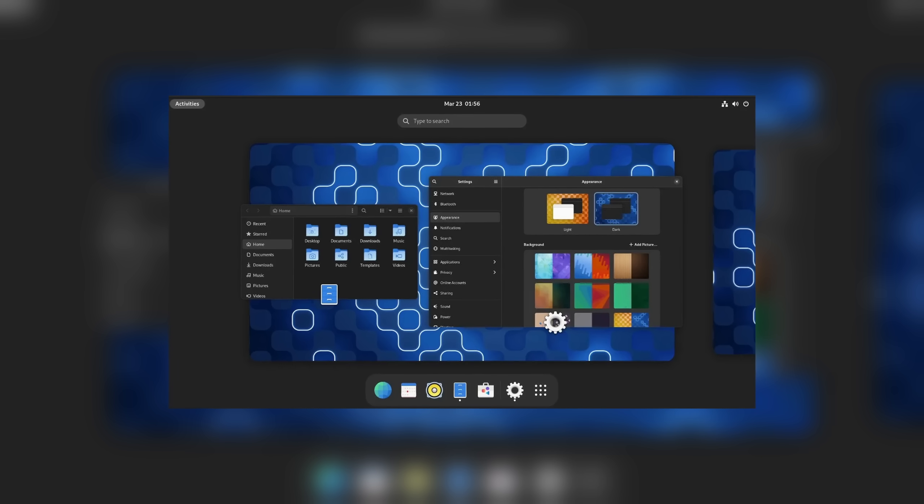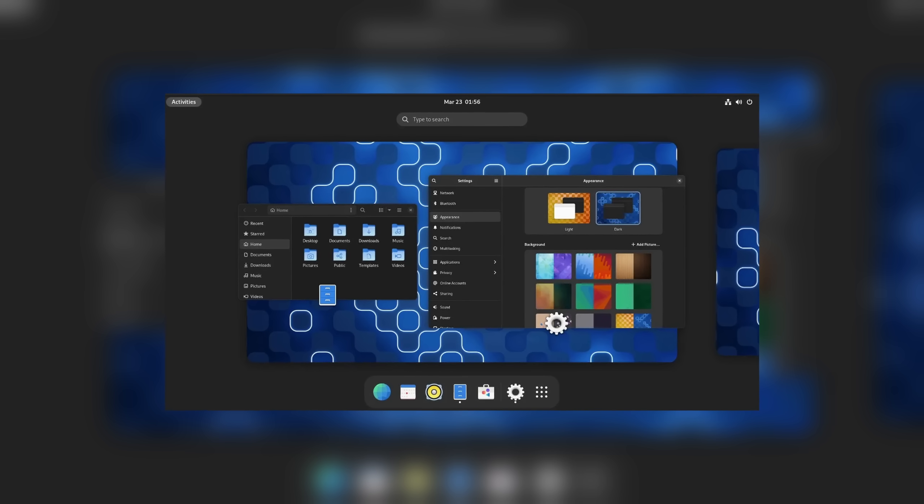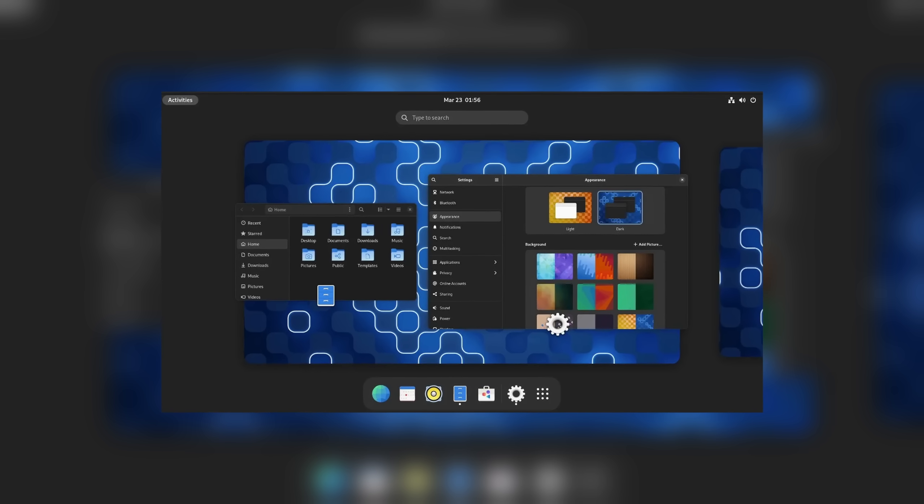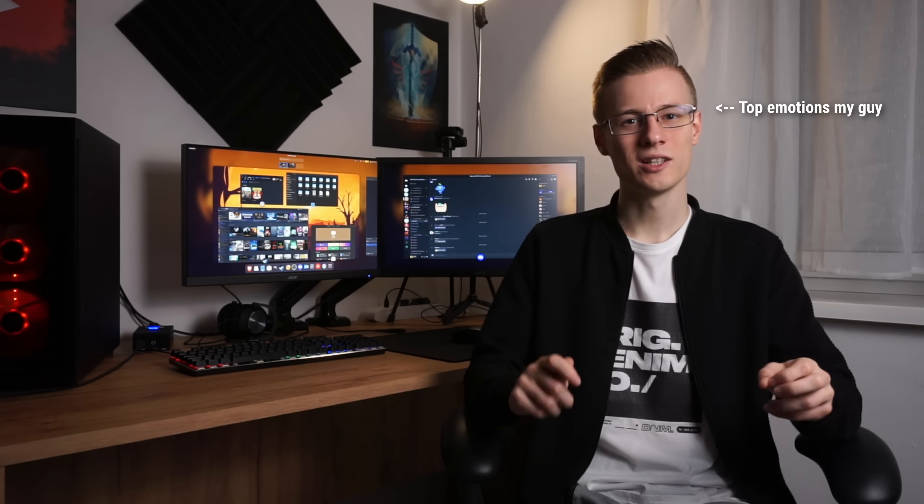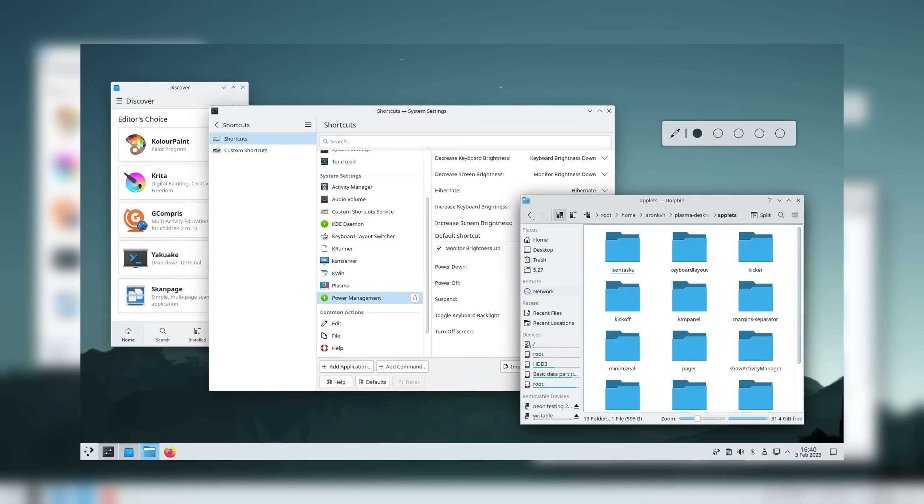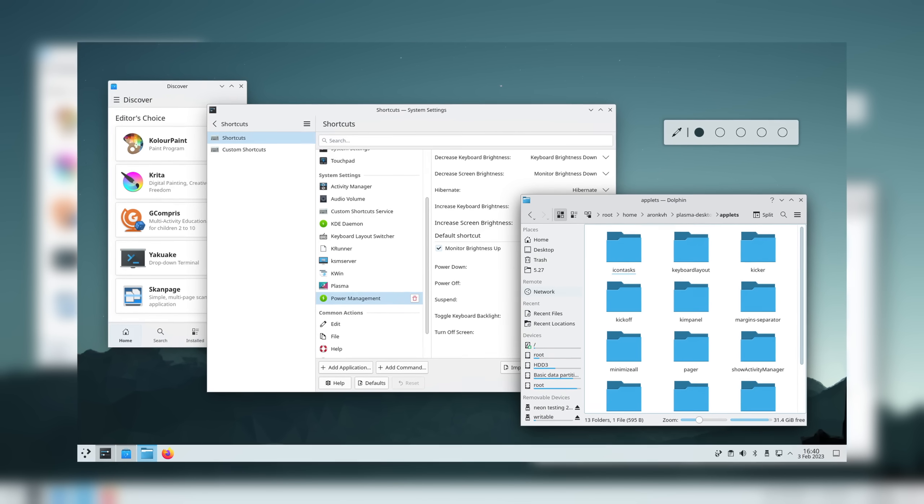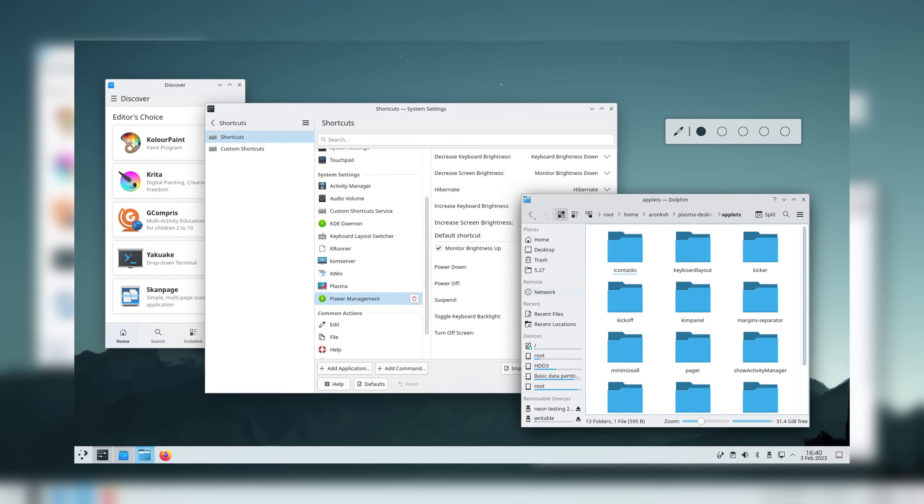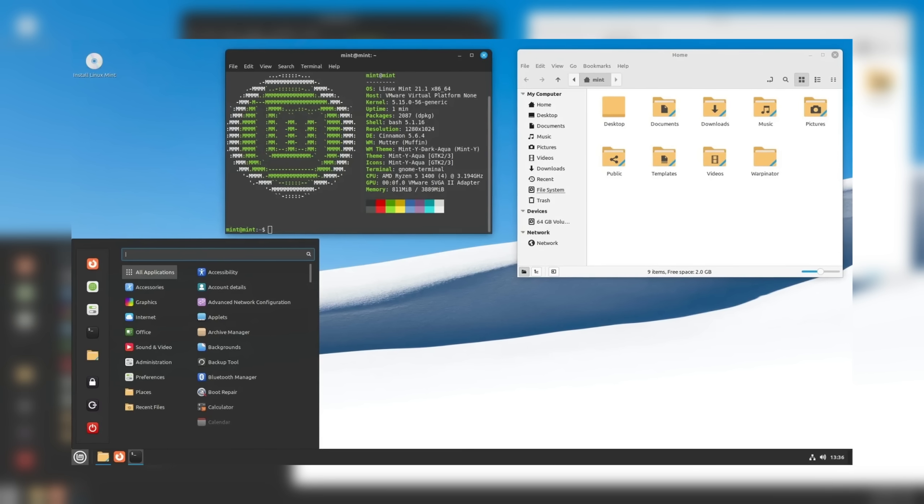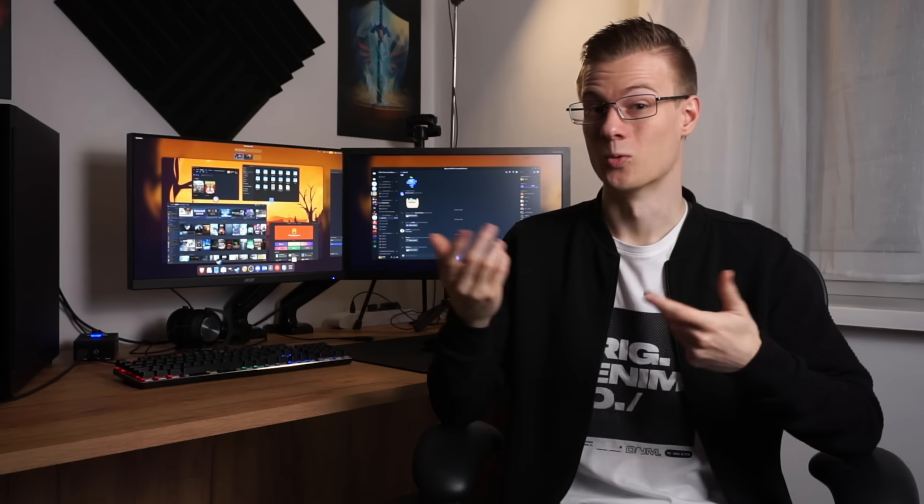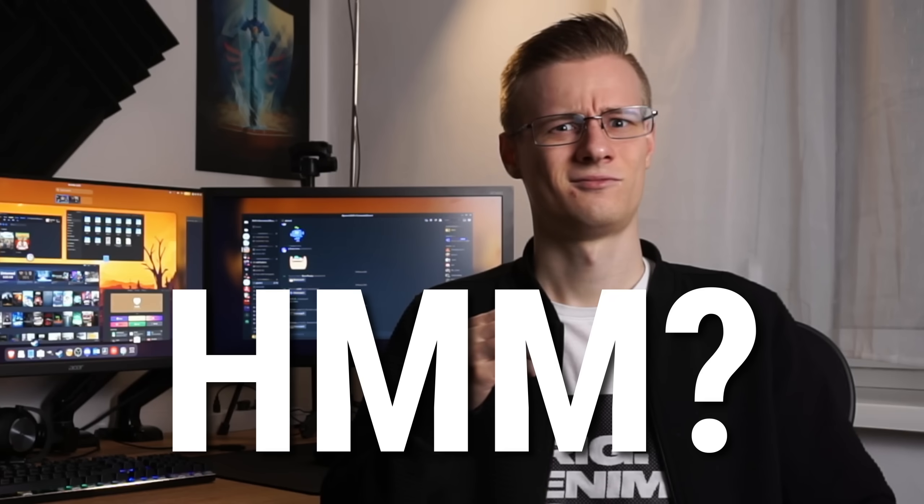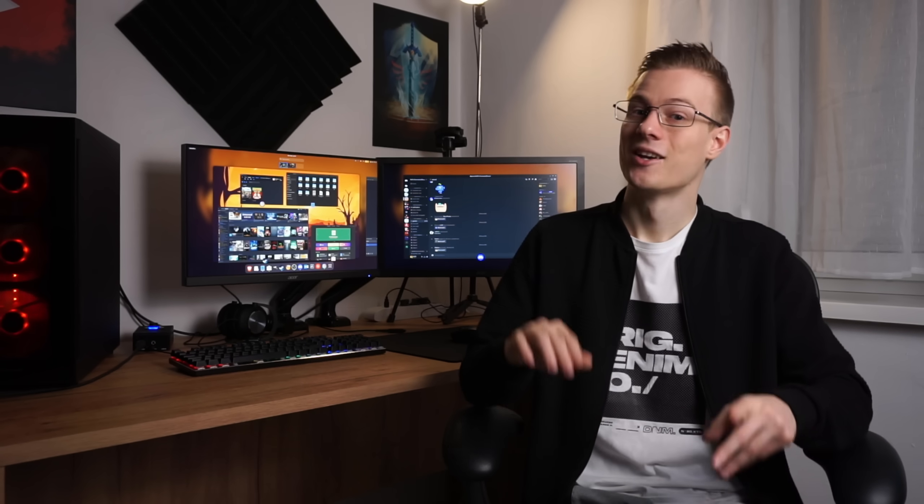But what really threw me off was the desktop environments. I really like GNOME. And I mean it. Many try to convince me that Plasma from KDE or Cinnamon would be a much better choice for an old-timey Windows user like me. But I disagree. And you know why? Because it's too similar.